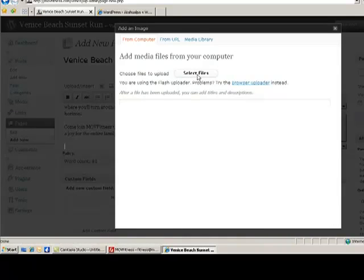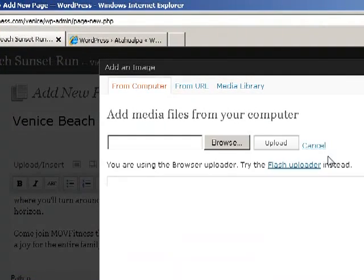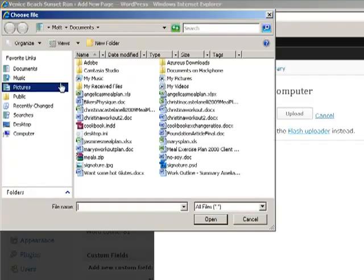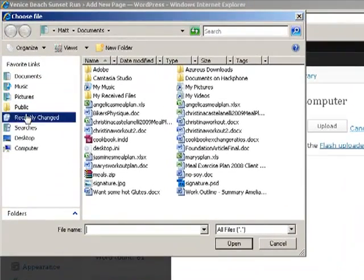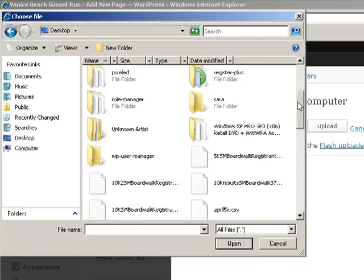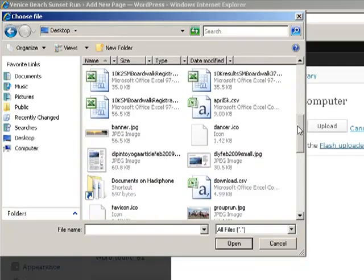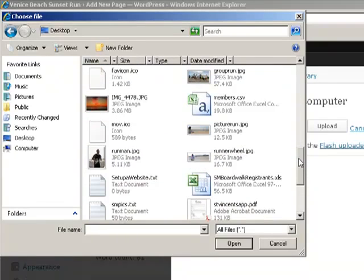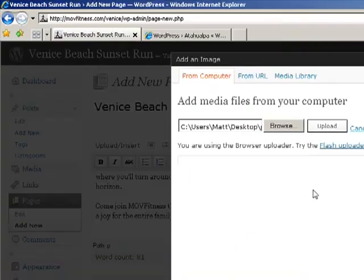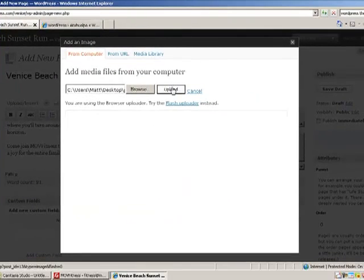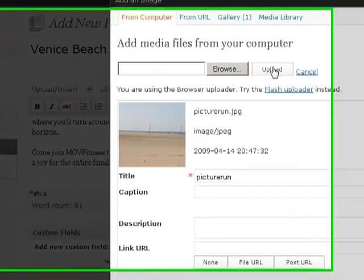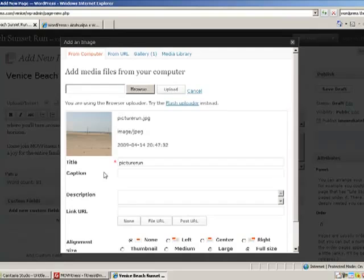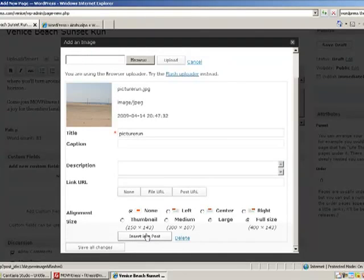And I usually have problems choosing this button, so we'll choose the Browser Uploader. Now click on Browse, and let's go to the location of your files. We have ours on our desktop. And one of the pictures was of a runner on the beach. So let's open up that picture and upload it. This was actually taken about a half a mile from where this actual run is, so it's very appropriate for this run.